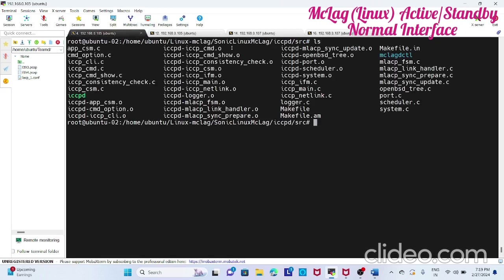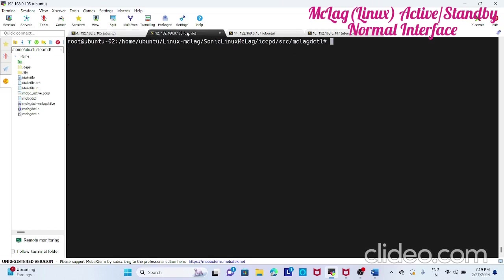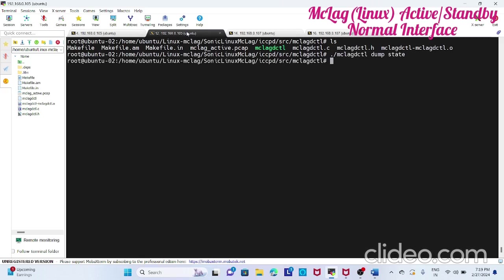Here this is the iccpd which we have to run. Before running, go to the second prompt. Here you have mclag. If you see dump state, nothing will be there.